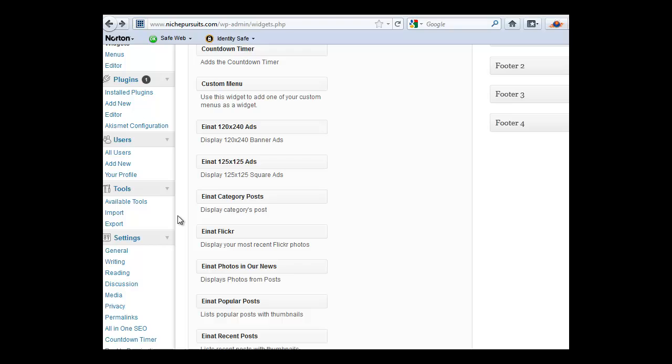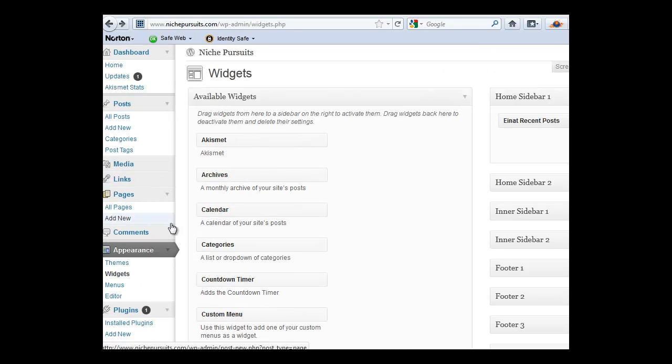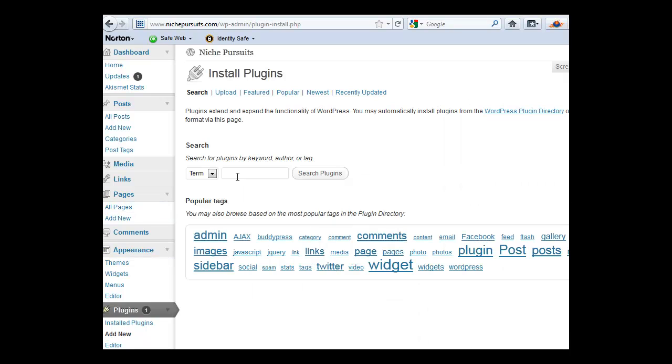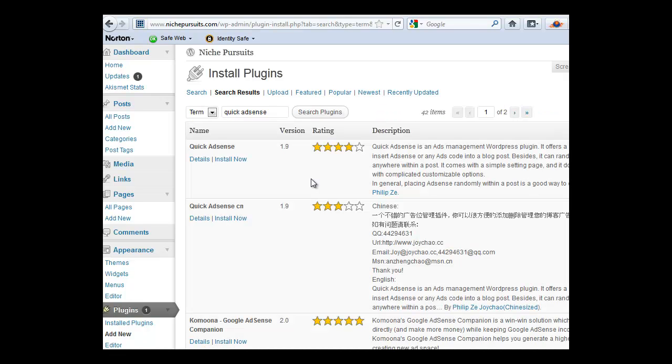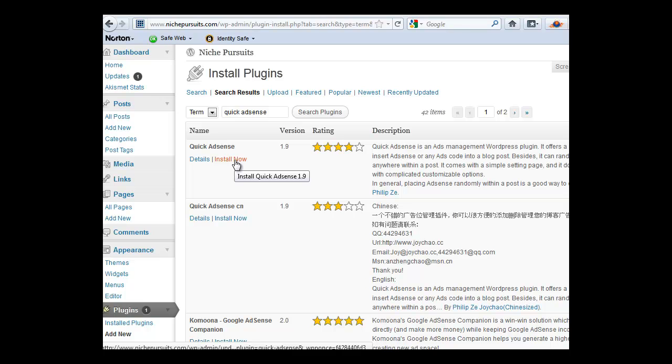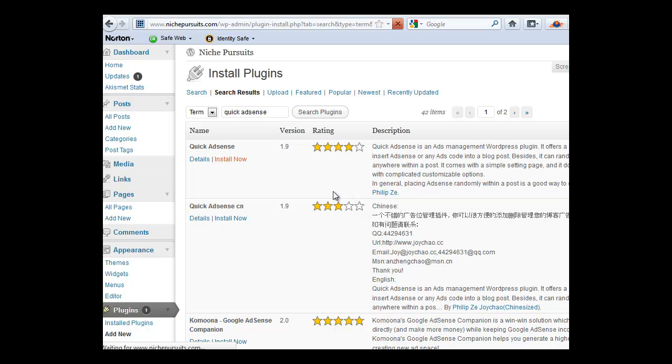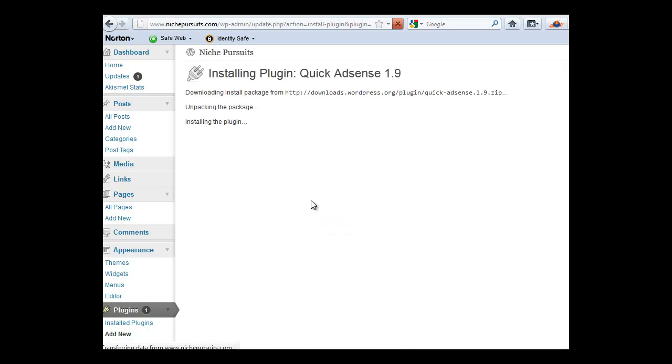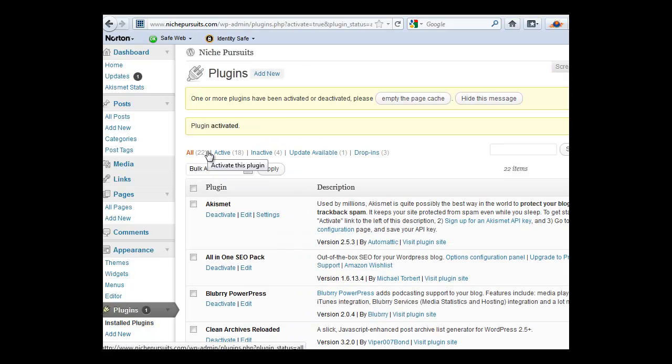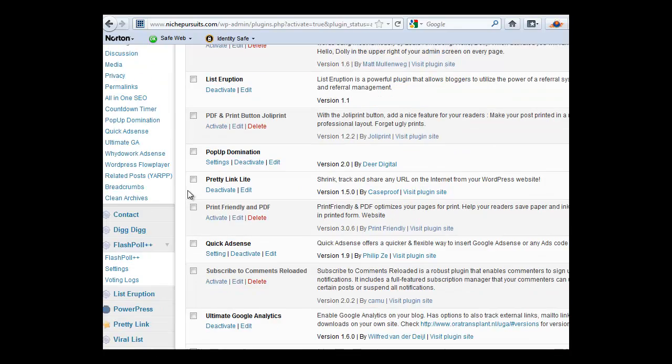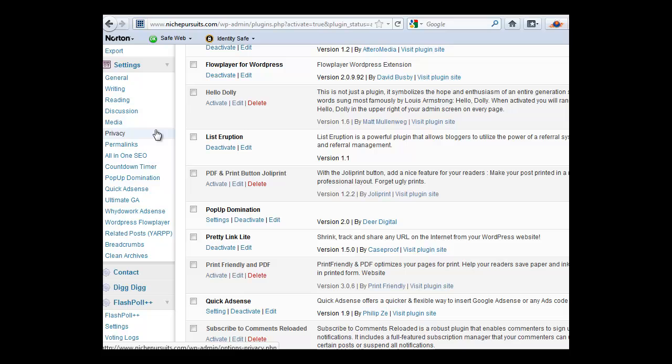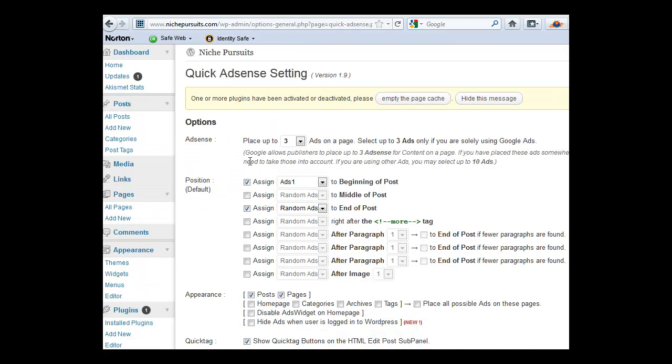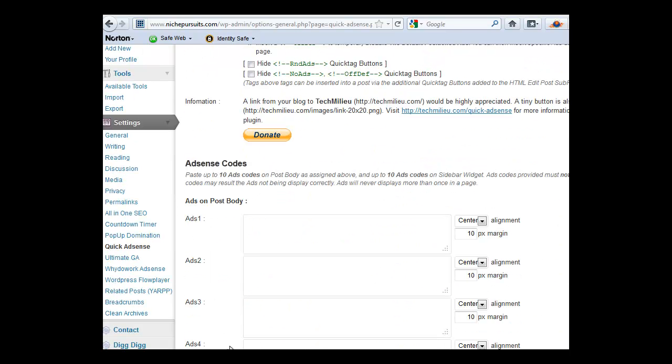Then the final thing is using a plugin to add AdSense within your posts. And one of the newer plugins that I'm trying out for adding AdSense within my posts is called Quick AdSense. It seems to work. I used a plugin previously that doesn't look like it's supported anymore. The Why Do Work AdSense plugin. It still works on all my old sites but it's no longer available for download. So I'm trying out Quick AdSense. So I'm going to go ahead and install this real quick on my Niche Pursuits blog. And I'll show how to add an ad unit within your post. And what this does, it's right there. This allows you to simply paste in your AdSense code. So I'm going to put my ad code right there.